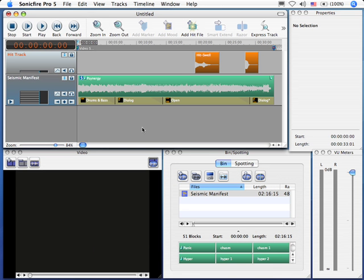Hi, this is Larry Jordan. In this tutorial I want to talk about how we can export our music out of Sonic Fire Pro 5 and into something we can use it with. Here's how.